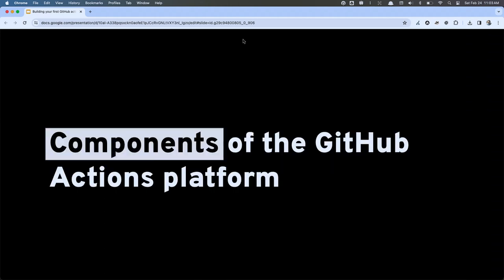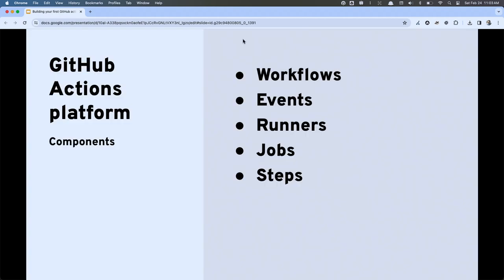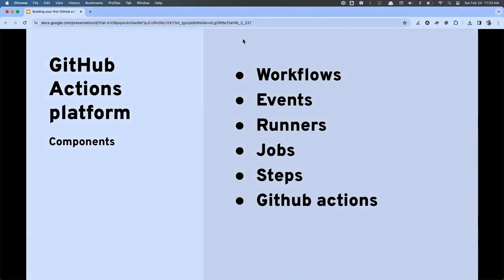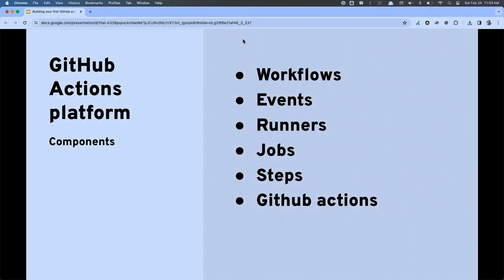There are a lot of pieces and parts to the GitHub Actions platform that you'll be utilizing. These include things like workflows, events, runners, jobs, steps, and then custom GitHub actions — but with a little 'a', not a capital 'A'.